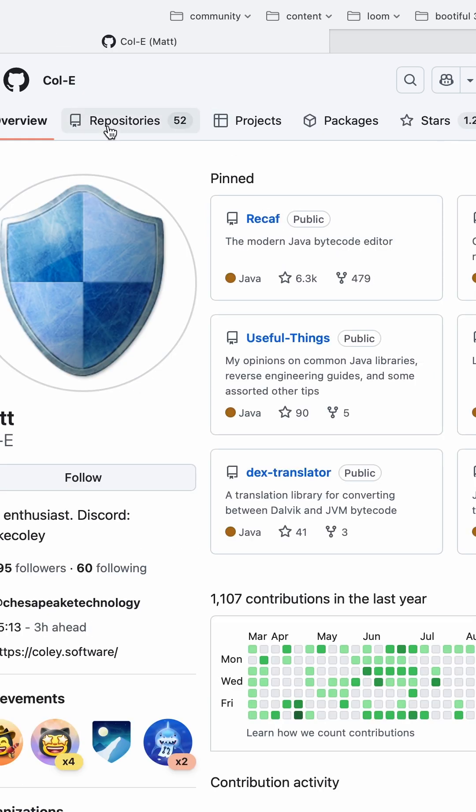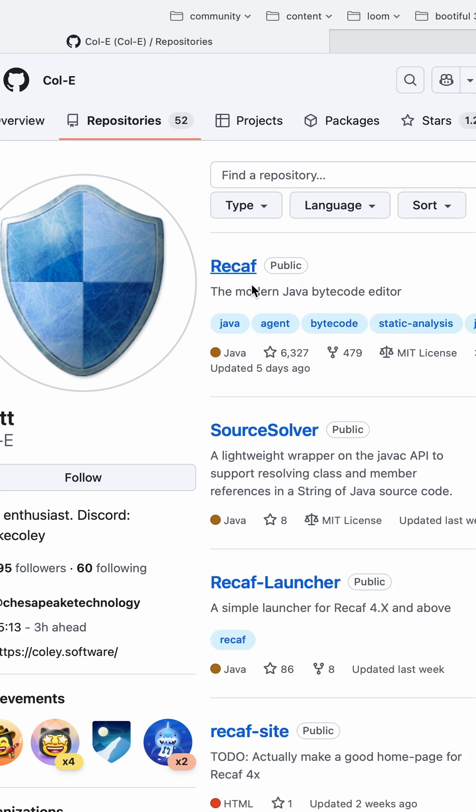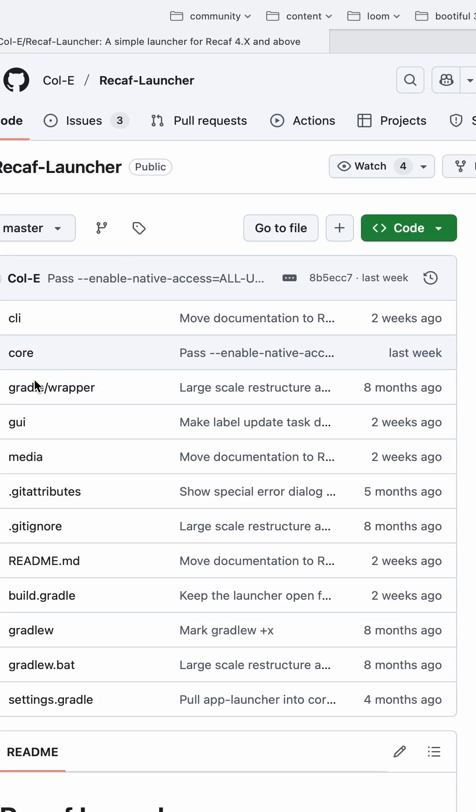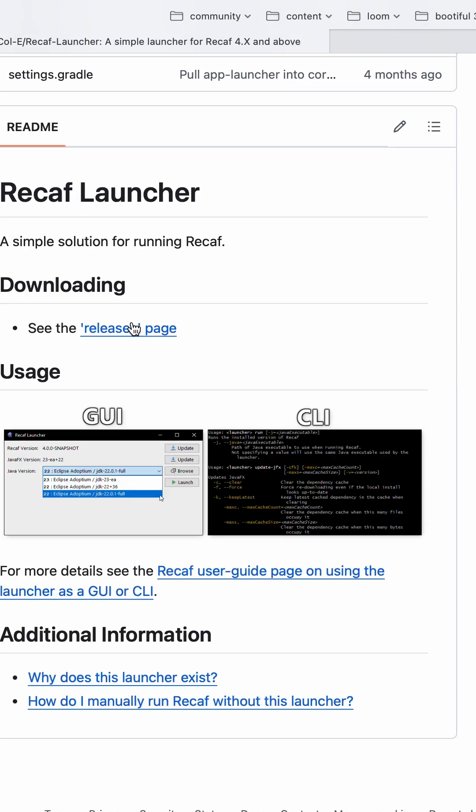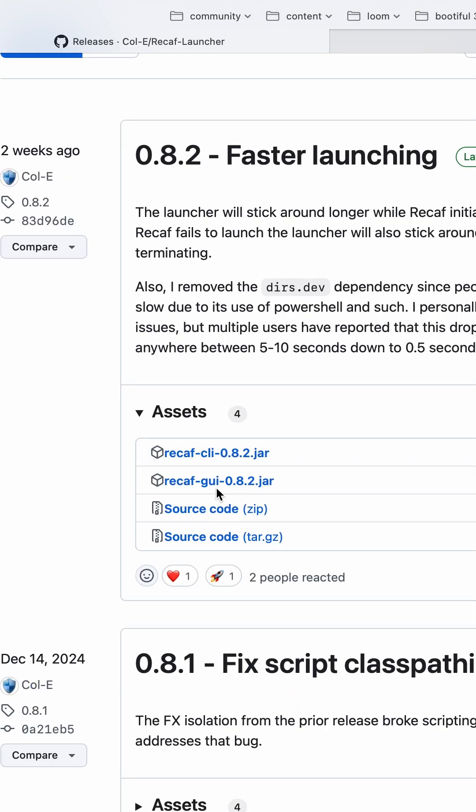But in order to run it, you need a Recaf launcher. So if you go to the repositories, here, there's this thing right here. You just download this bit right here. There's actually some releases, go to that, and then download. I downloaded RecafQE.